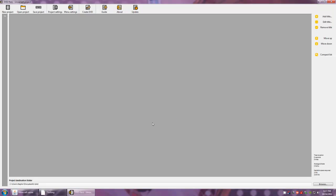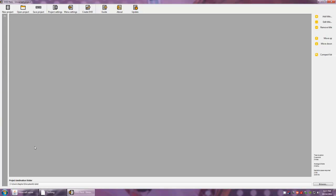When the program first launches you will be presented with the new project window. You will also notice on the left side a gray bar which indicates the amount of free space on your DVD. As you add videos and content, you will see that begin to fill with yellow, giving you a quick overview of how much space you have remaining for your project.